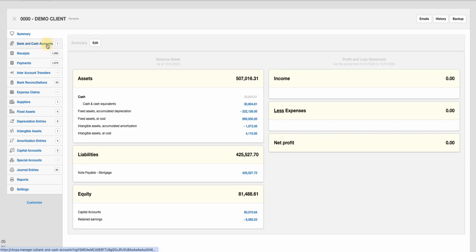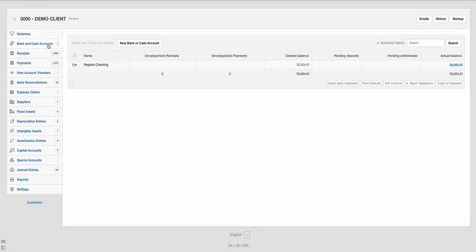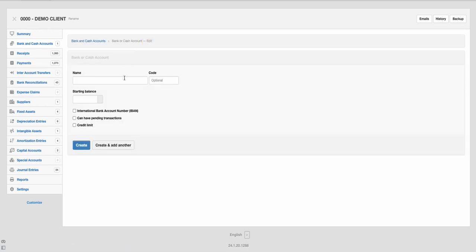And then depending on your bank and cash accounts, you can set those up in here. If you have a new bank account, you can put that in there.